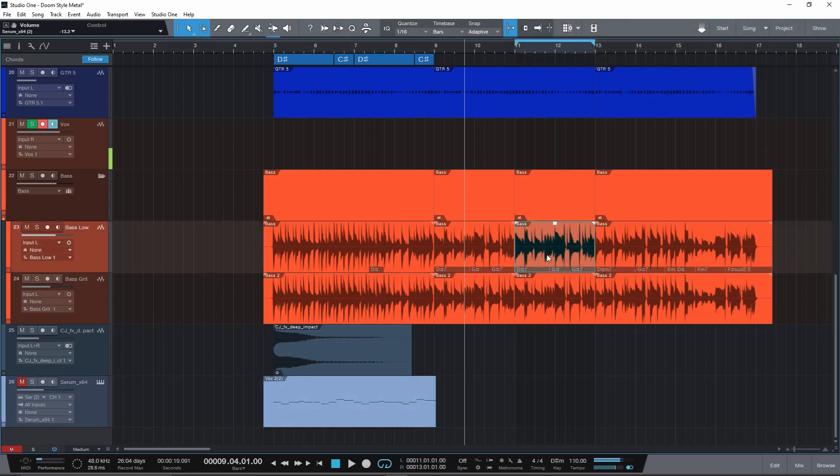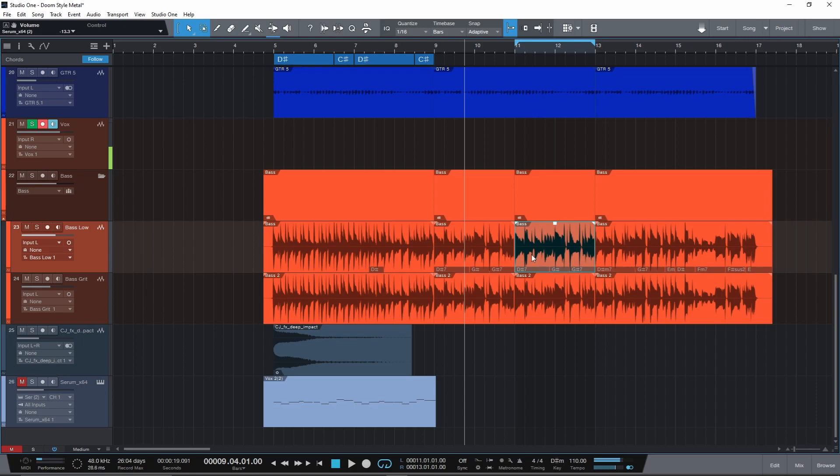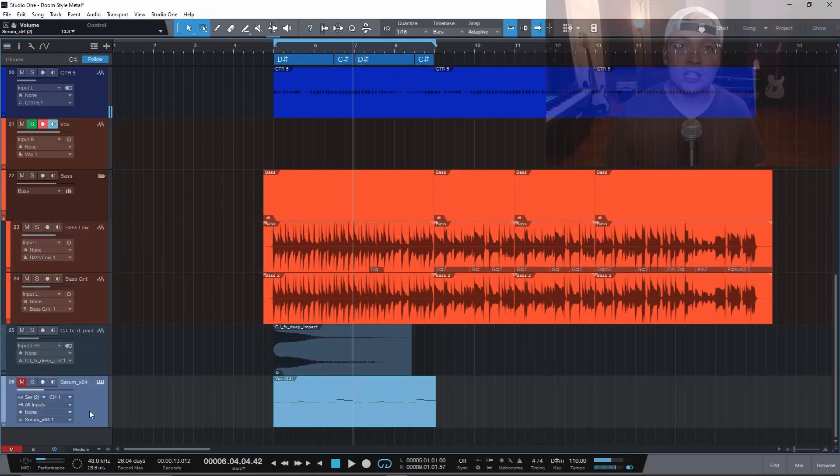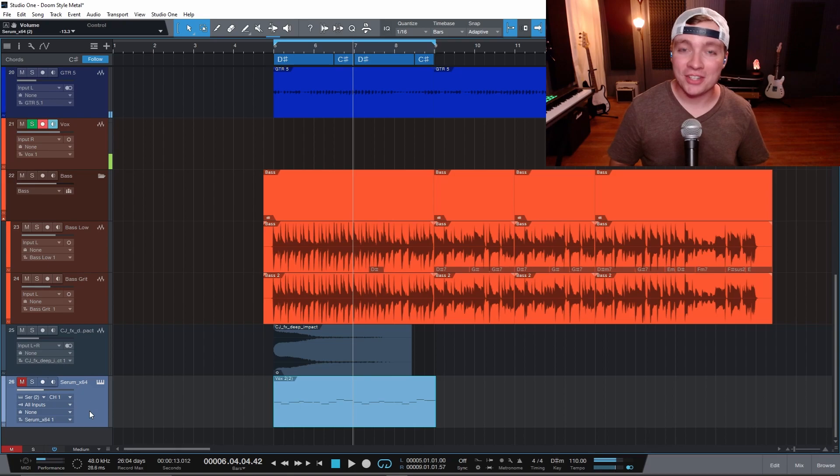What if I'm working on this base section over here? That loop automatically follows whatever audio or MIDI I have selected. Such a handy feature.